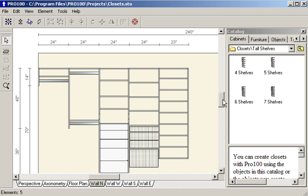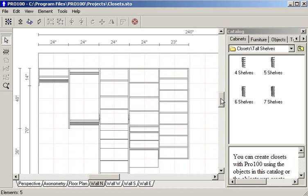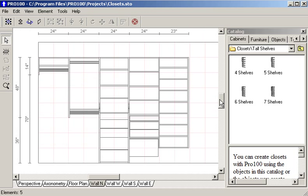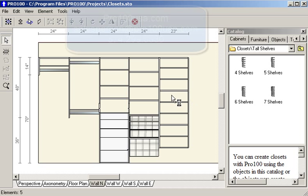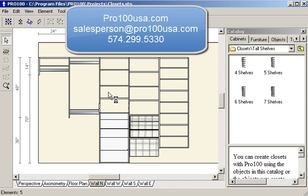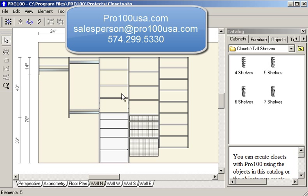So this is how you lay out a closet. This is Ted Knudsen with Pro100USA.com.